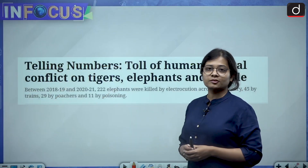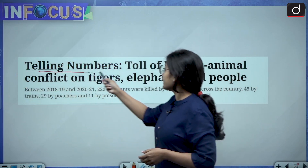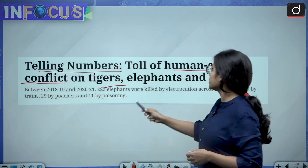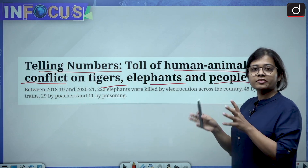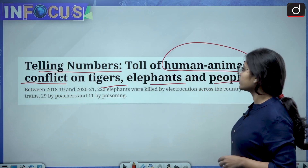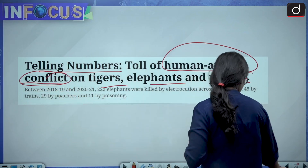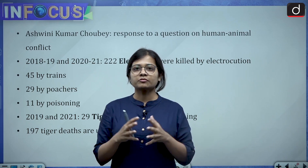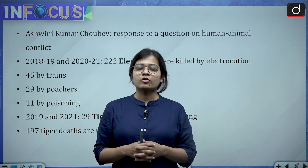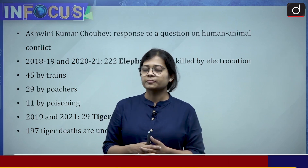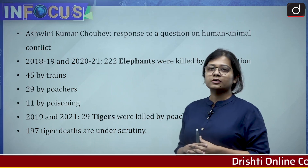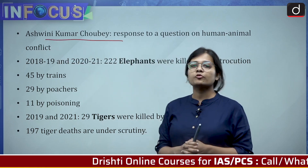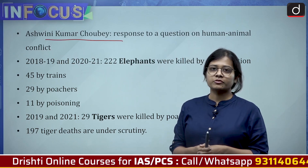This news has been taken from the Indian Express and it reads: 'Telling numbers of human-animal conflict on tigers, elephants and people.' The central idea is human-animal conflict — when humans and animals come face to face, leading to loss of property or loss of life. The Minister of State for Environment, Forest and Climate Change, Ashwini Kumar Chaube, has answered a question in the Lok Sabha regarding human-animal conflict data.